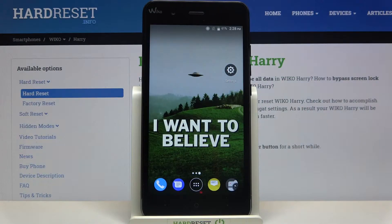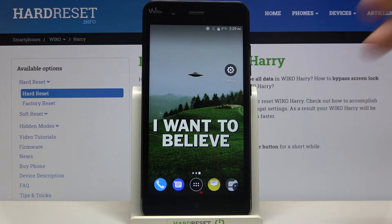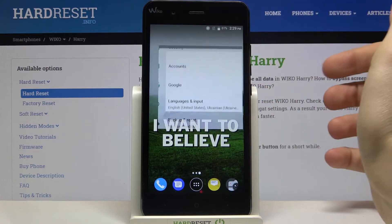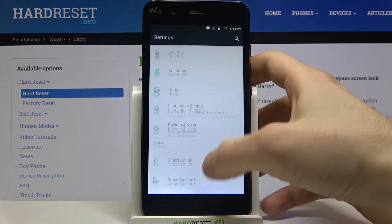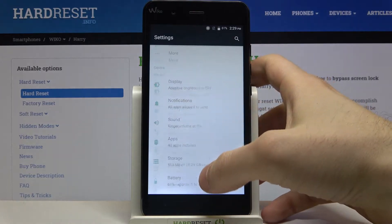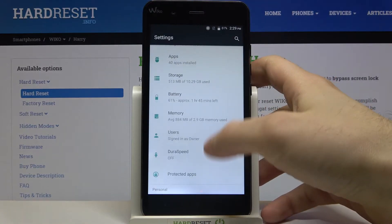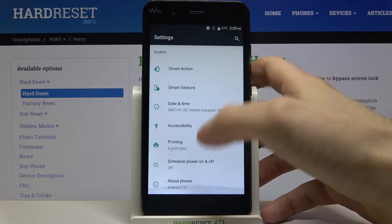Here I have Vico Harry and today I'm going to show you how to access developer options on this device. First of all you have to open settings, then scroll down to the bottom.